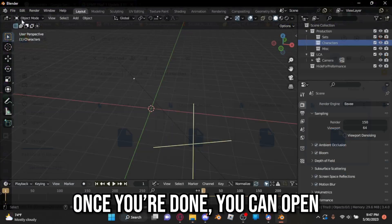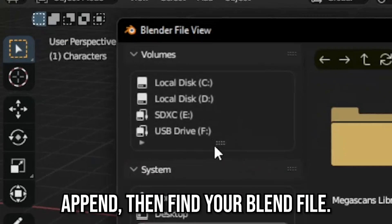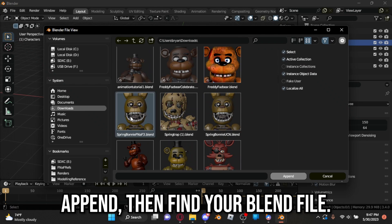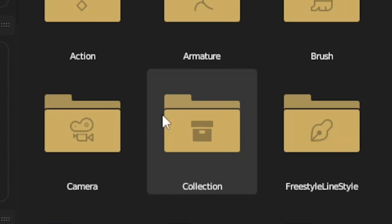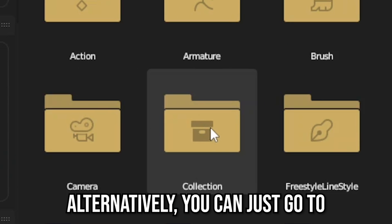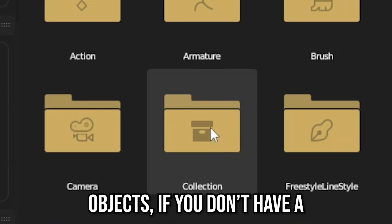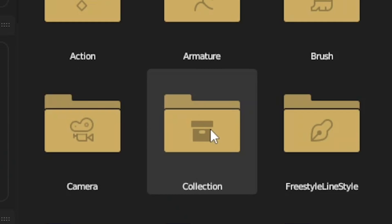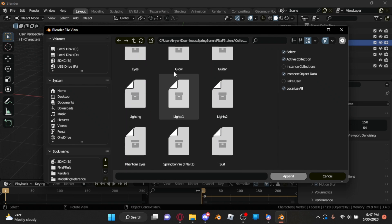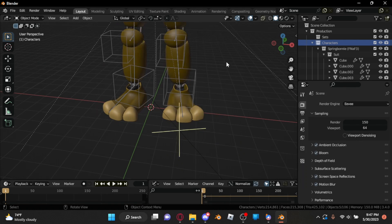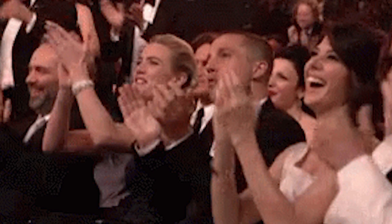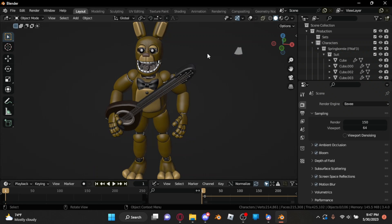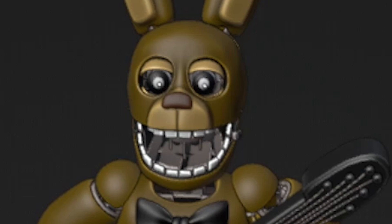Once you're done, you can open Blender and go to File, Append, and find your blend file. Press Collection if you have one. Alternatively, you can go to Objects if you don't have a collection saved. Then press A to select everything listed, or select the main character's collection if they have one. Then press Append. Amazing work — now we have the model inside your scene.